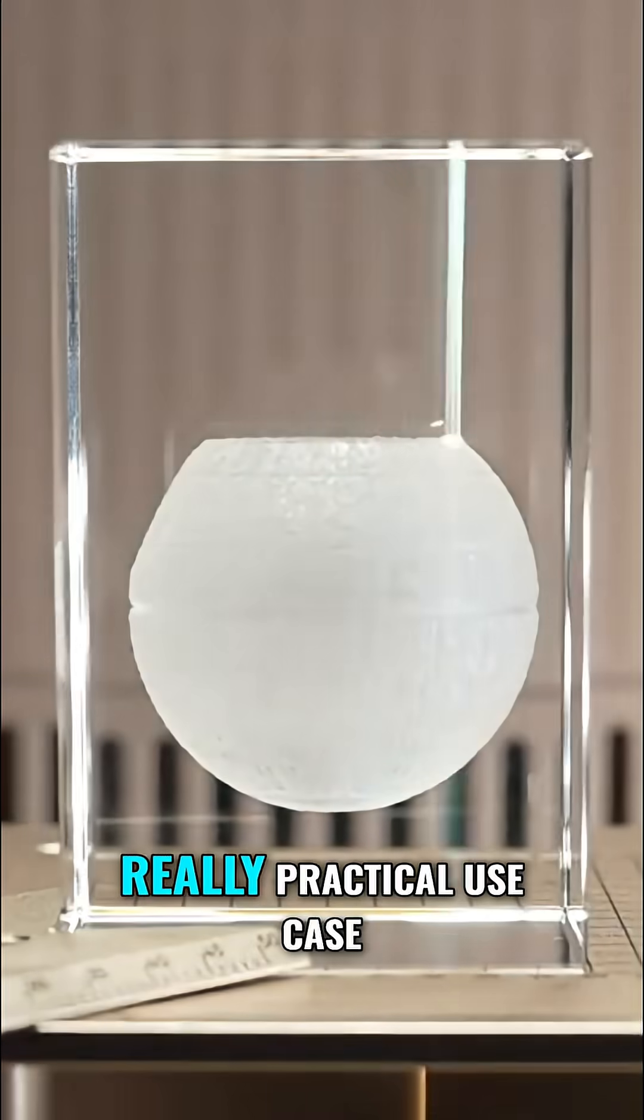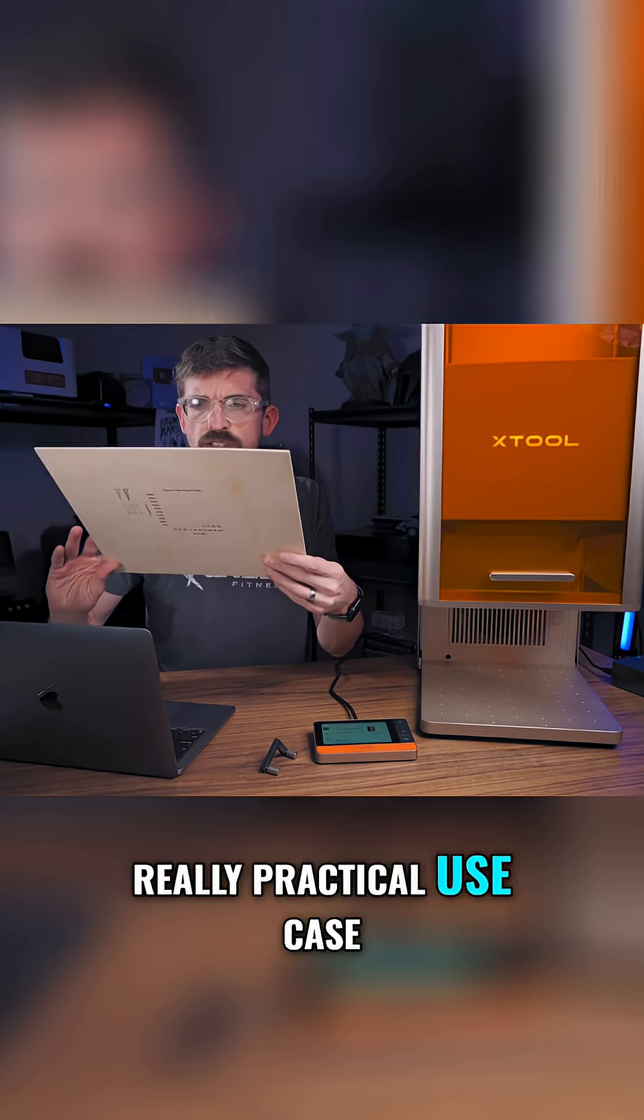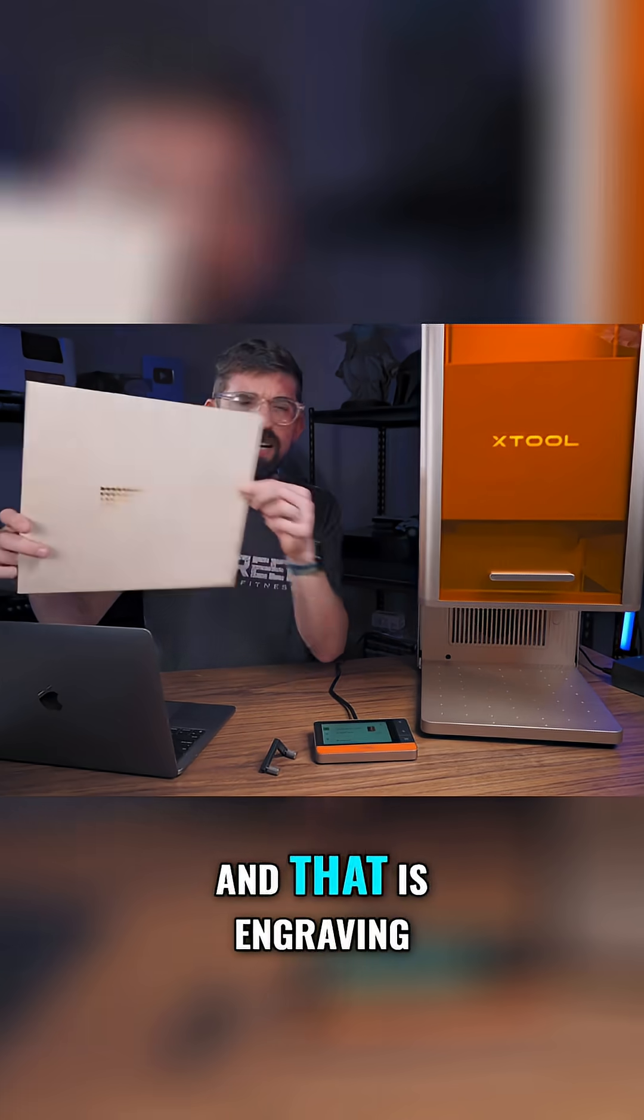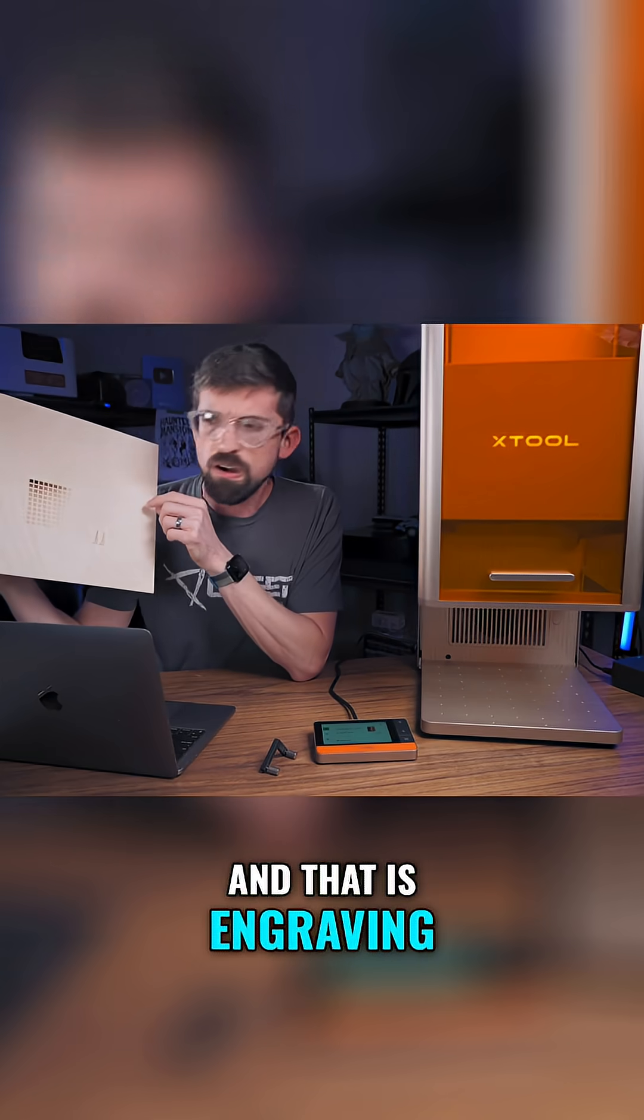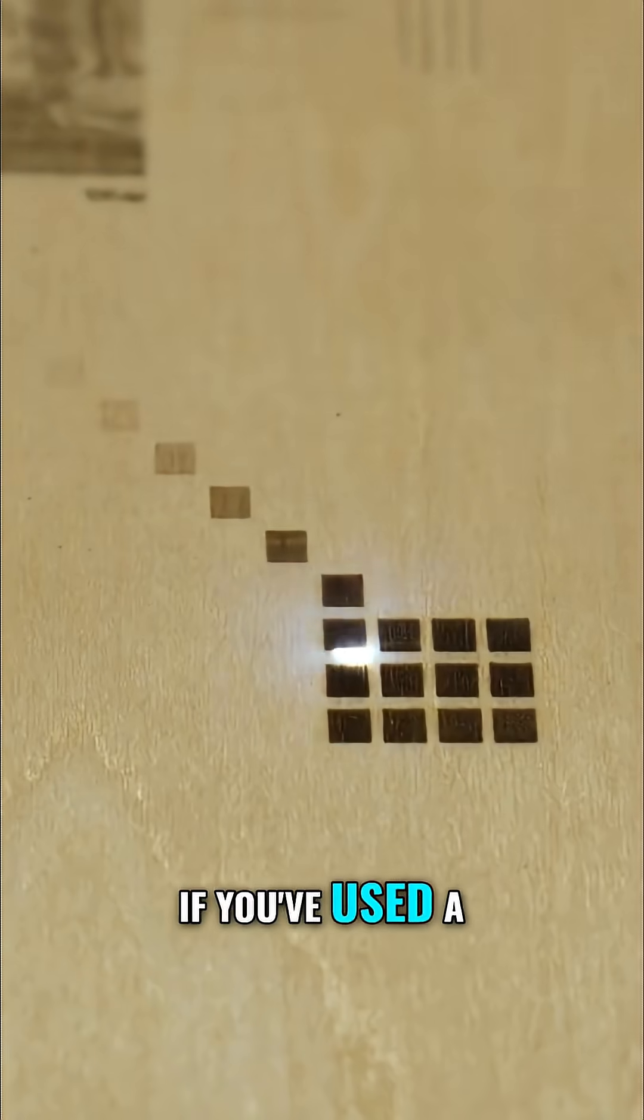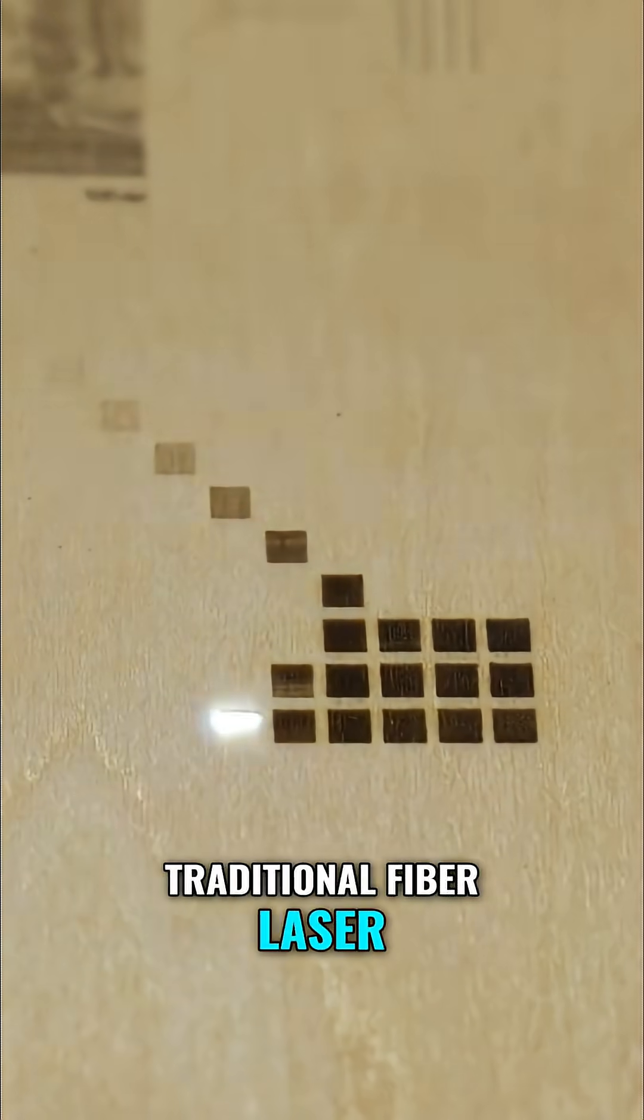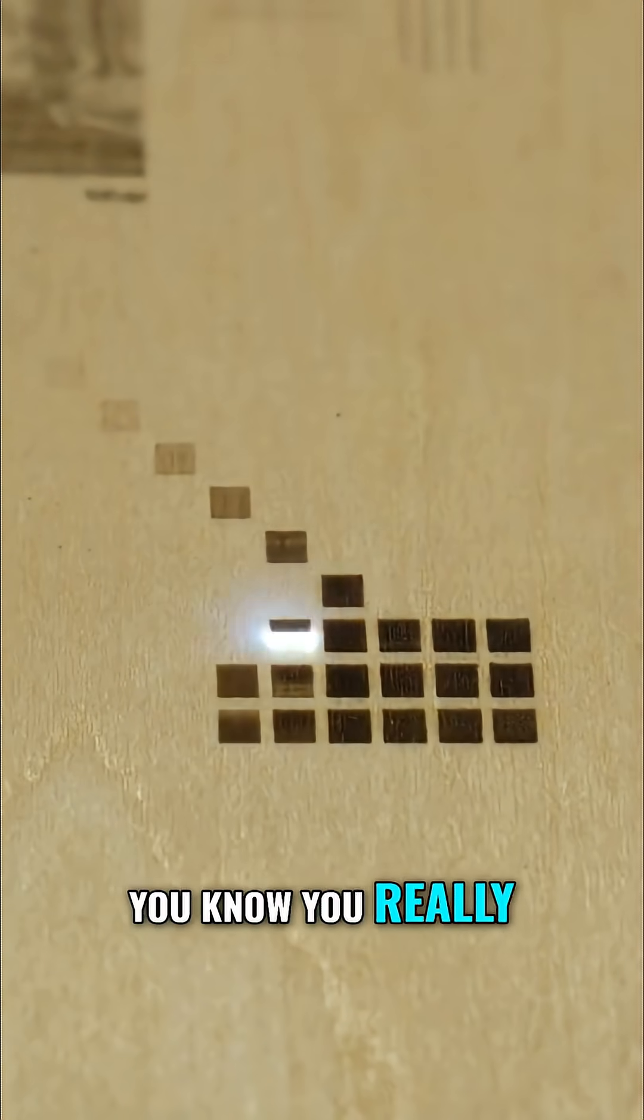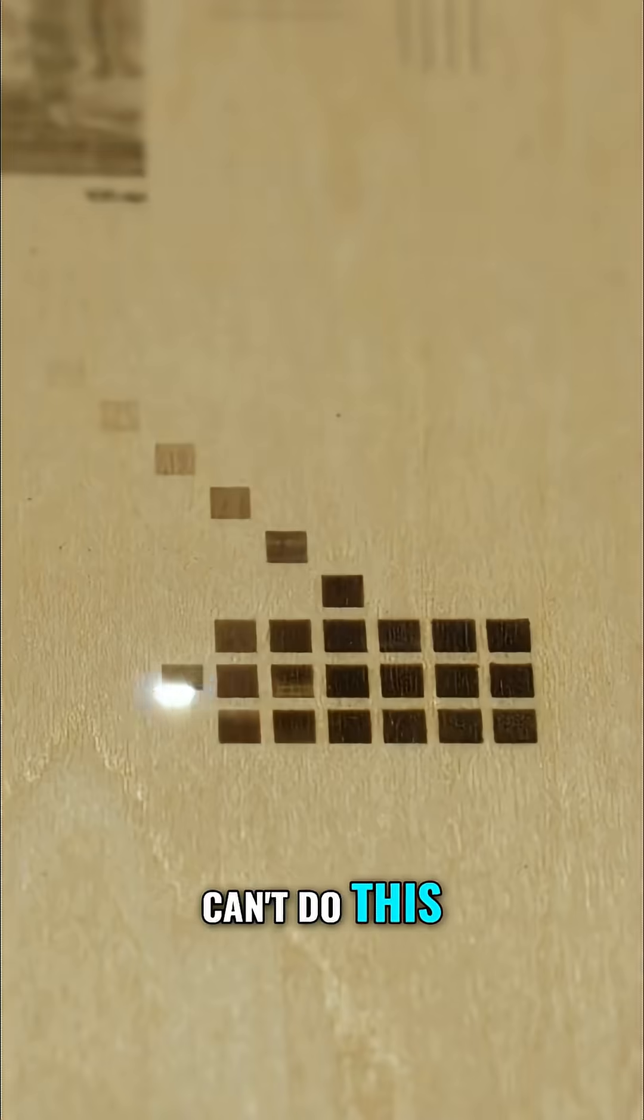The first practical use case is engraving on wood, which if you've used a traditional fiber laser, you know you really can't do.